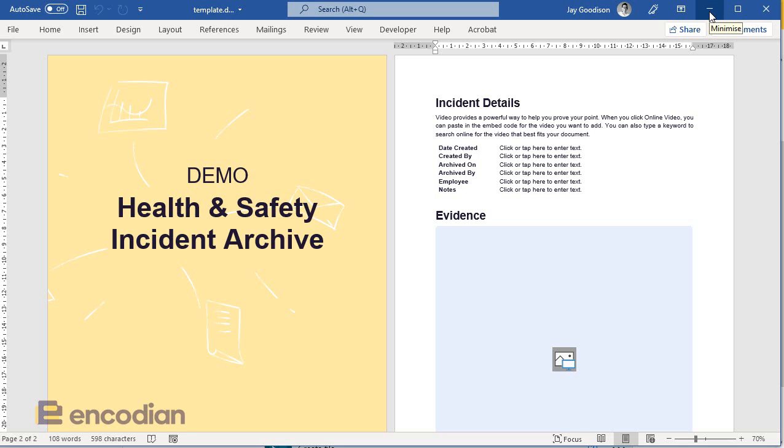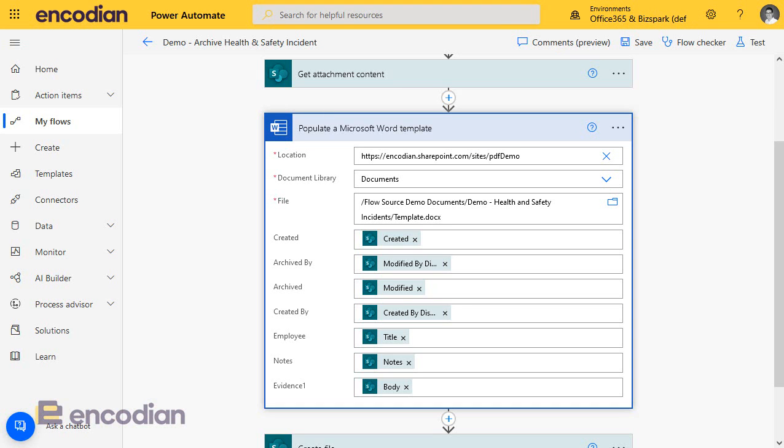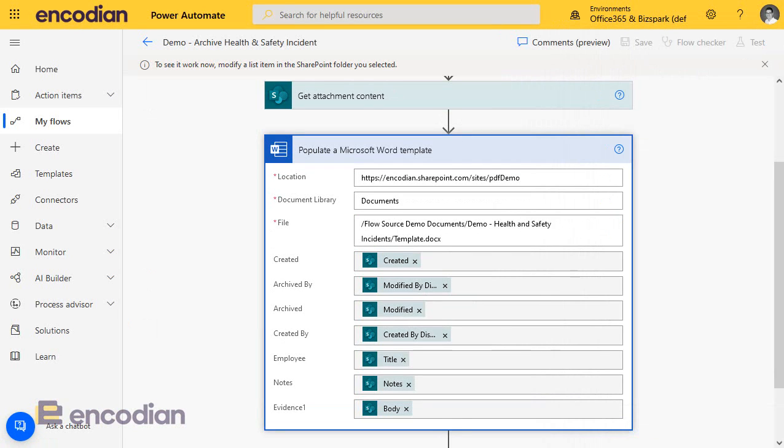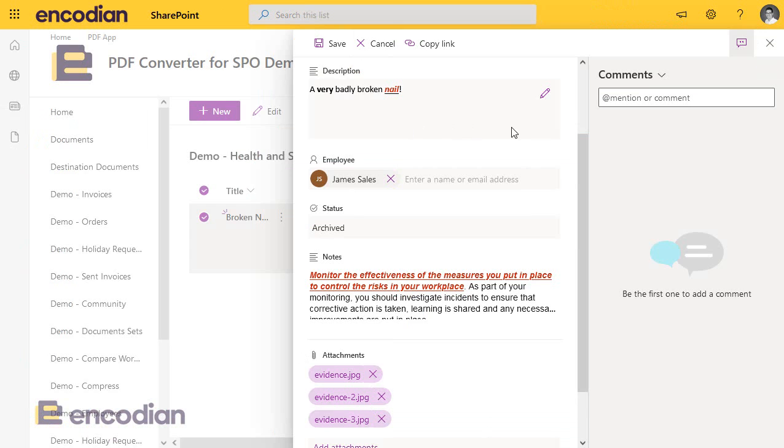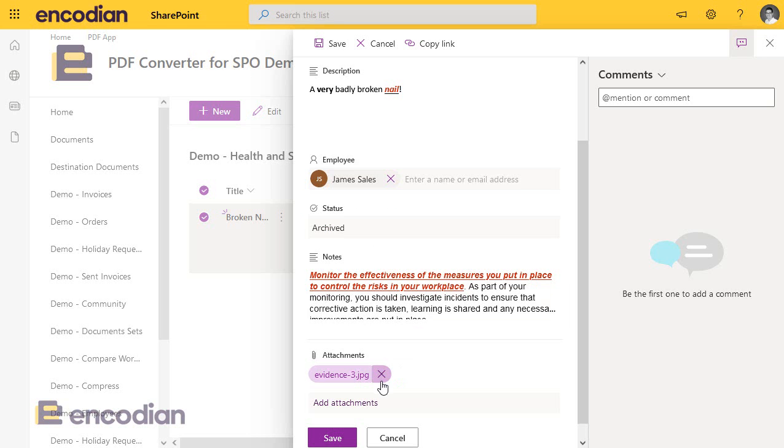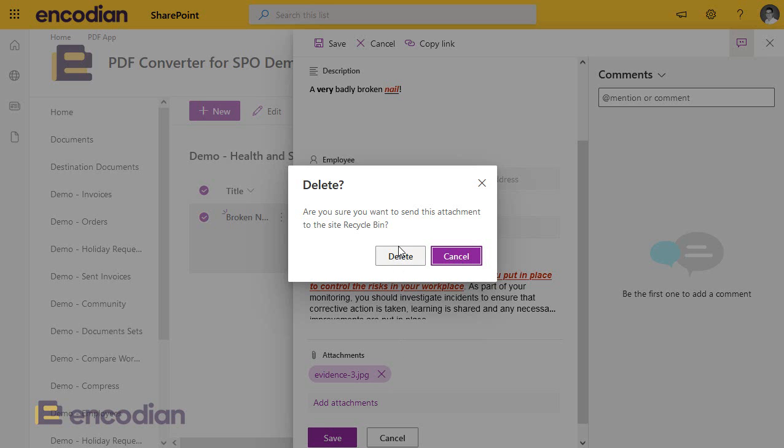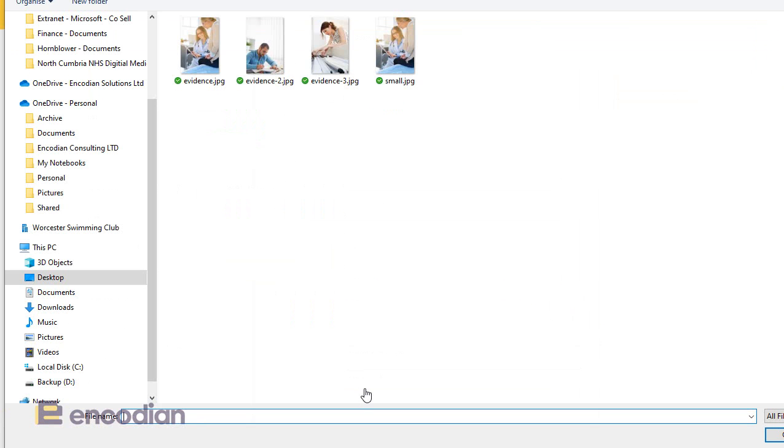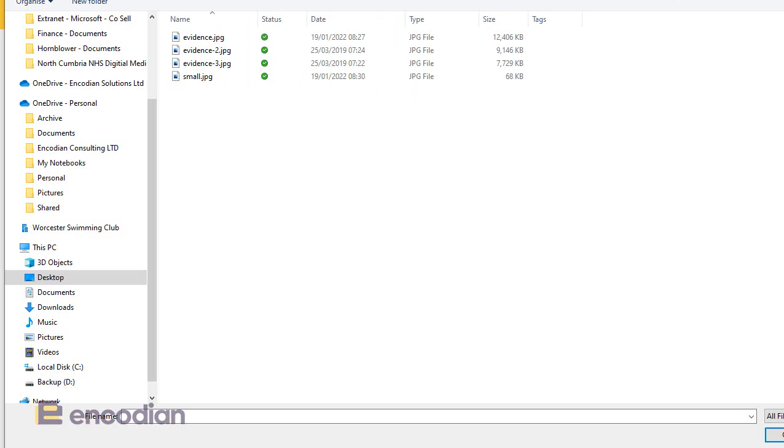Let's run through this in the first example. What I'm going to do, I'm going to trigger this flow, just to show you, and what I'm going to do, I'm going to test it manually, but on the list item itself, I will delete the ones that are already there from my testing earlier on, and I'm going to add an attachment, but I'm going to add a small image.